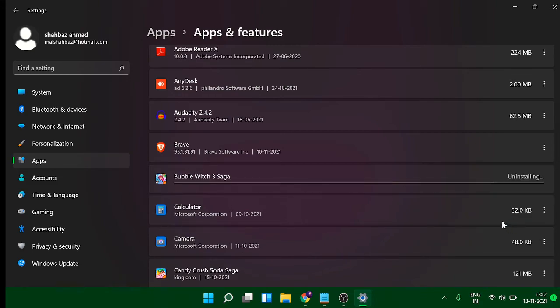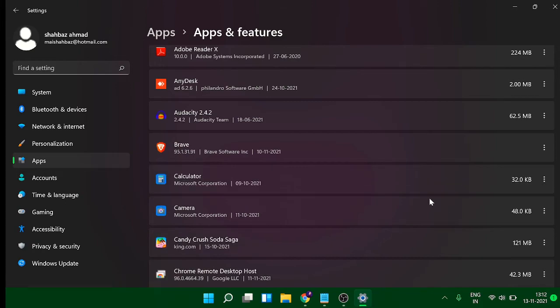And this will be uninstalled from my computer. You just need to scroll down the list till the bottom to find out all those applications that you feel you don't need and just uninstall from your computer. That's it, it's very easy.